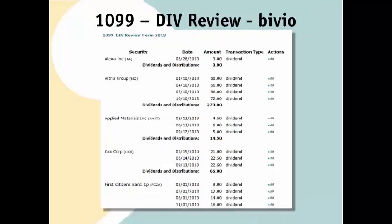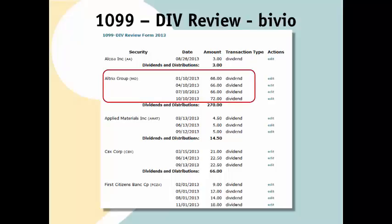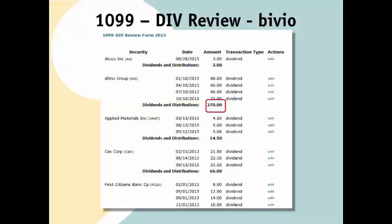Next, you'll come to our 1099 DIV Review Report. For each company, you'll see a list of each of the dividends that you've entered in Bivio. Most brokers provide a corresponding detail that you can compare this against. You'll be able to do a quick initial check by comparing the dividend totals for each company to what is shown in your 1099. If the totals don't agree, you can compare each detail to determine where the discrepancy lies. If you need to make any changes, you can find a direct link back to your records to edit the transaction.